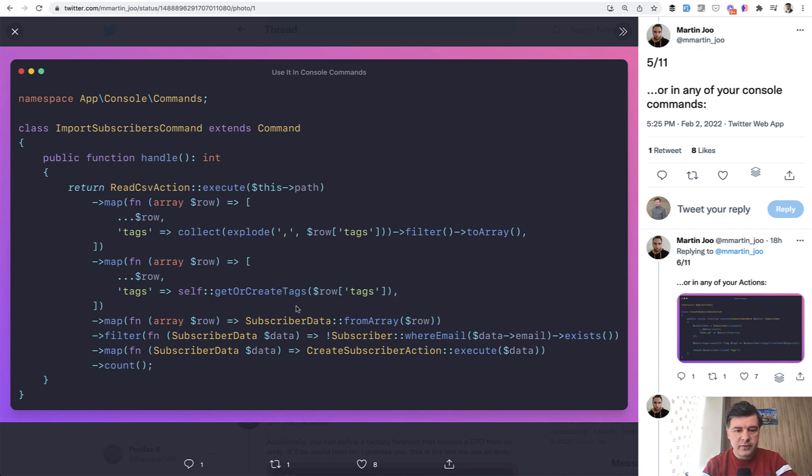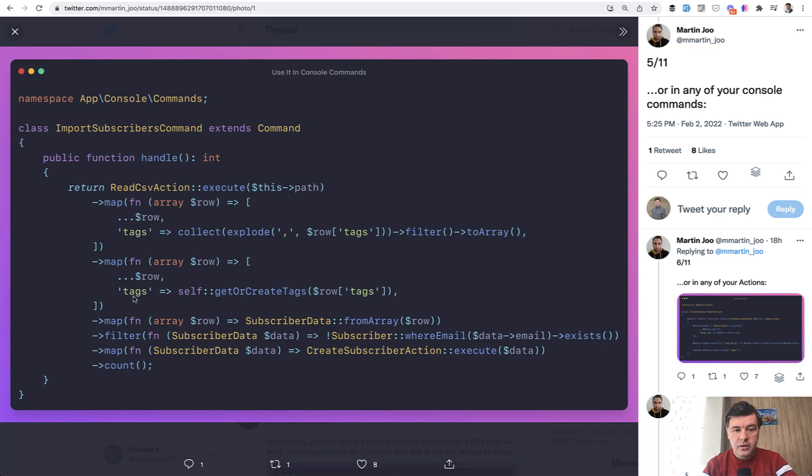So by the end of those two maps we have collection with rows with tags. And then the third map is actually interesting.